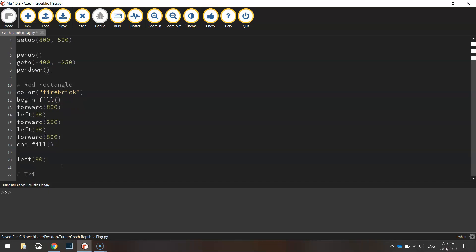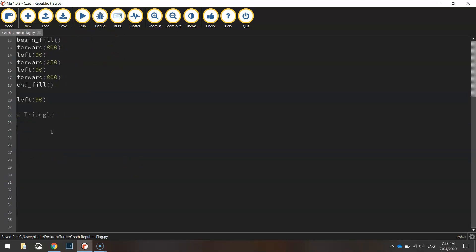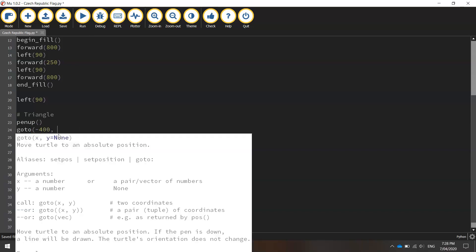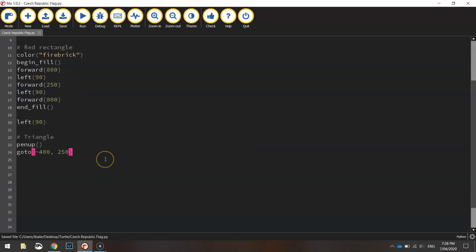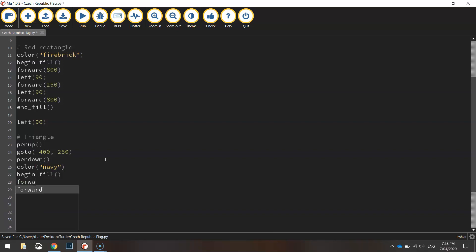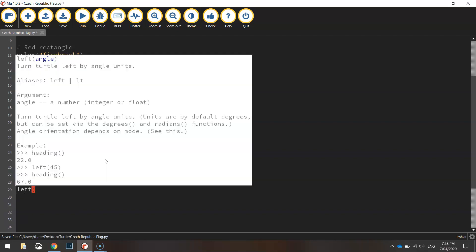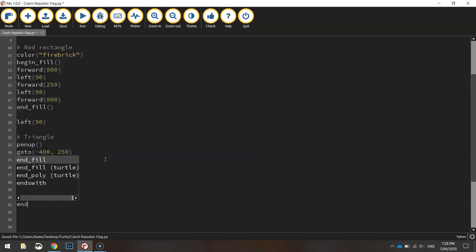I'll put in a comment that says 'triangle' and take my pen up off the page to move to a new set of coordinates: minus 400 for x and 250 for y. Once in position, we put our pen back down and change our color to navy. We'll turn fill on with begin_fill, move forward 500 pixels down the left-hand side of the page, turn left 130 degrees, go forward 390 pixels, then end our fill.